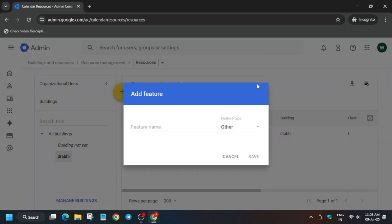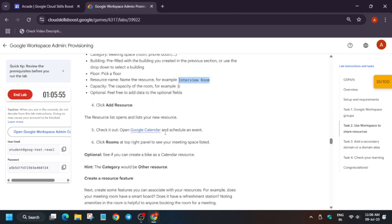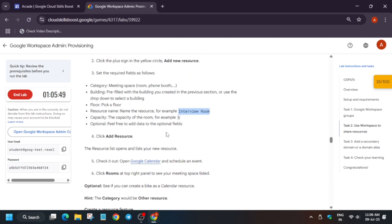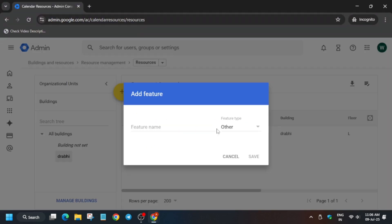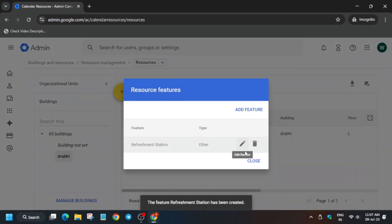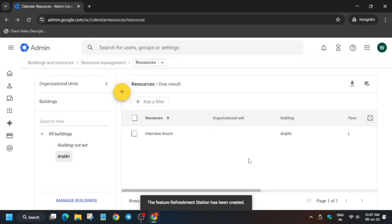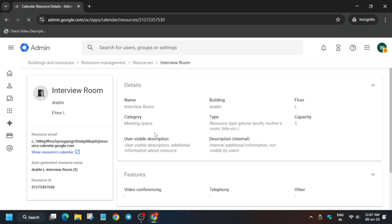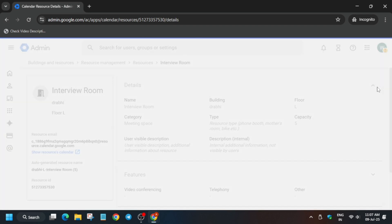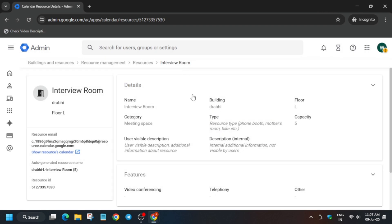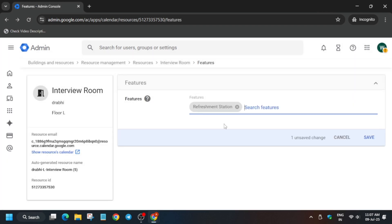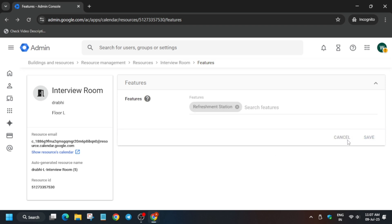Click on Add a Feature. For the feature name, you need to add Refreshment Station — copy the feature name carefully and click on Add. Once added, click on Close. The feature has been added. Now click on the resource to make some modifications. The details are already populated, but if needed you can modify them. Update the features field to the one we just created — Refreshment Station — and then click Save.